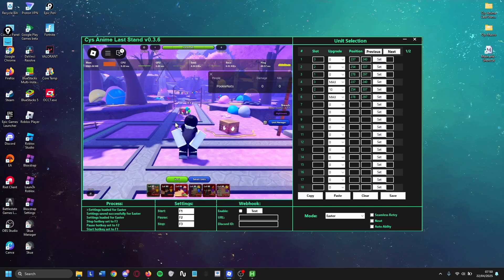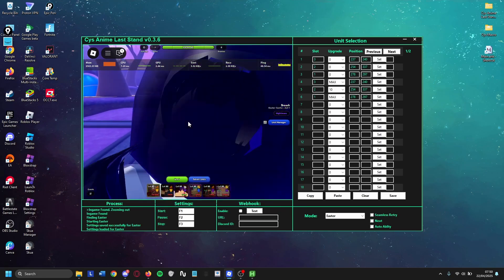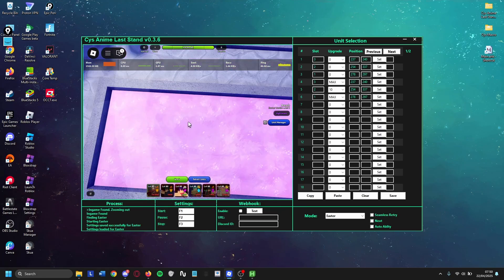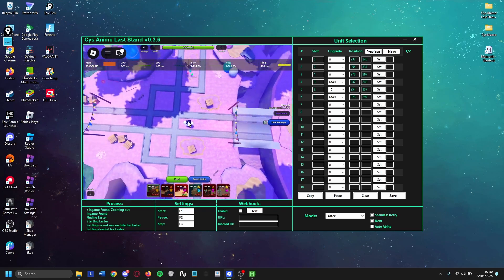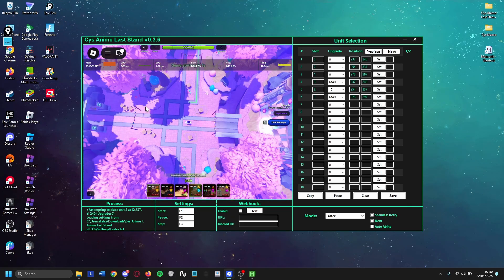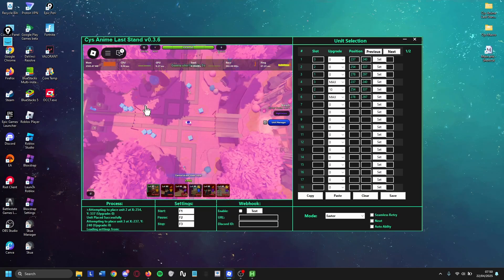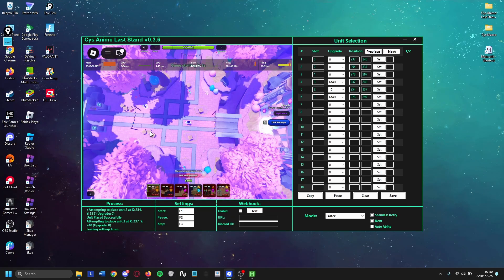That is the main thing to make it work. And then all you gotta do now is just press F1 and let the macro do its job. That is all for this video. I'll see you guys in the next one.